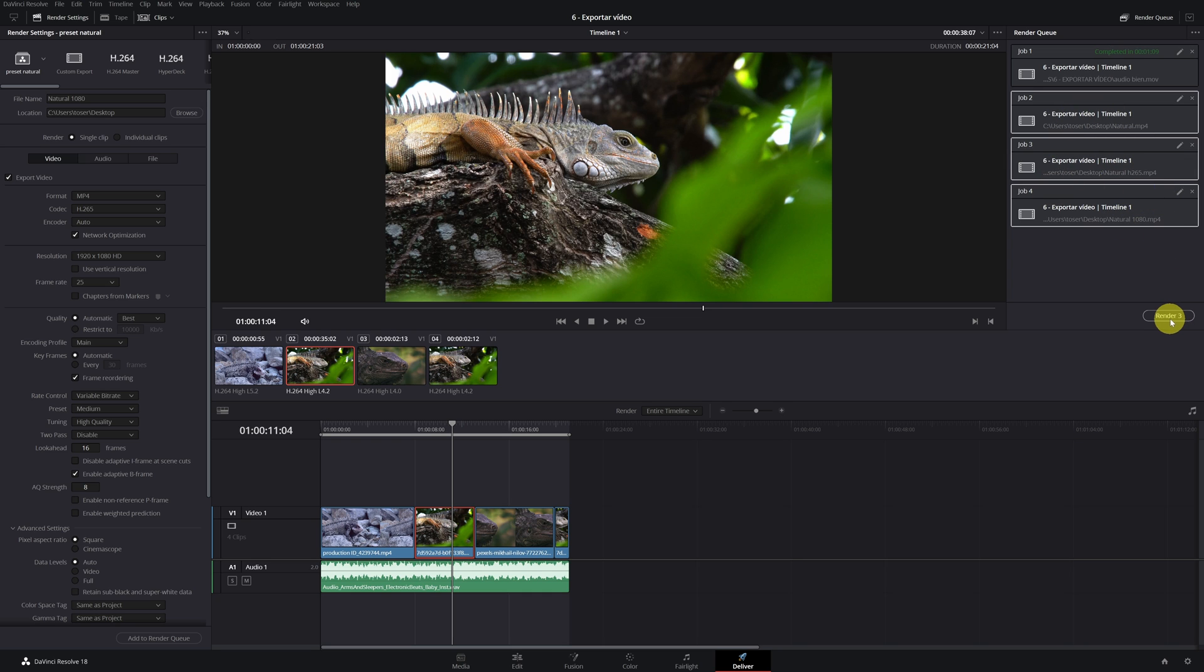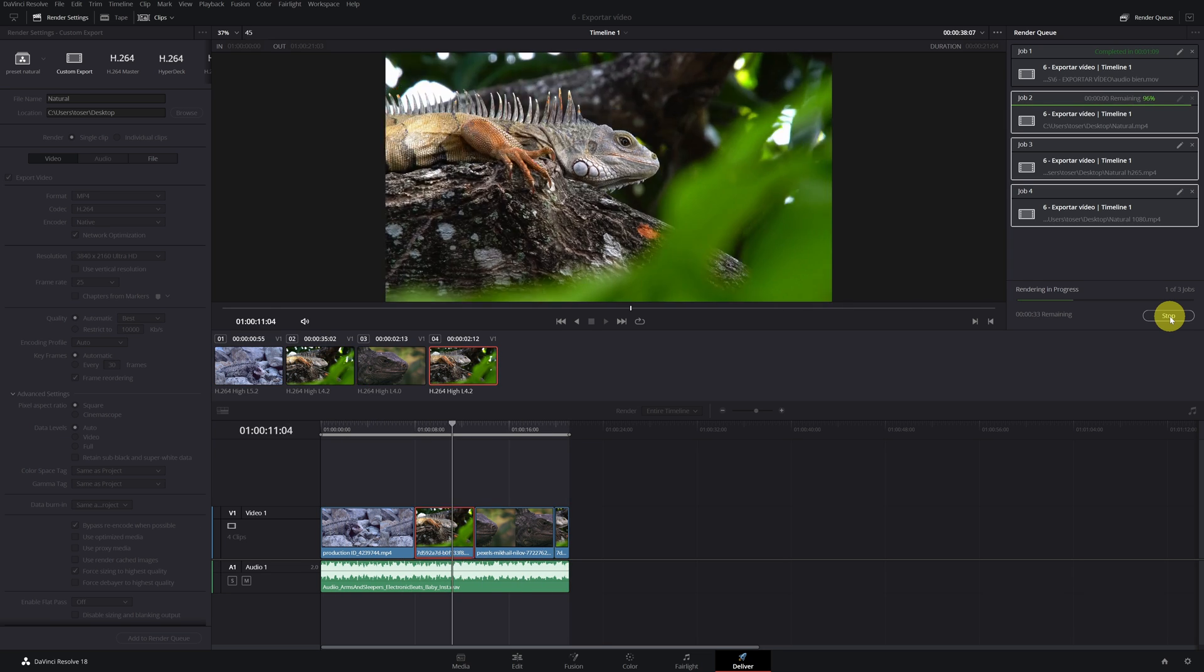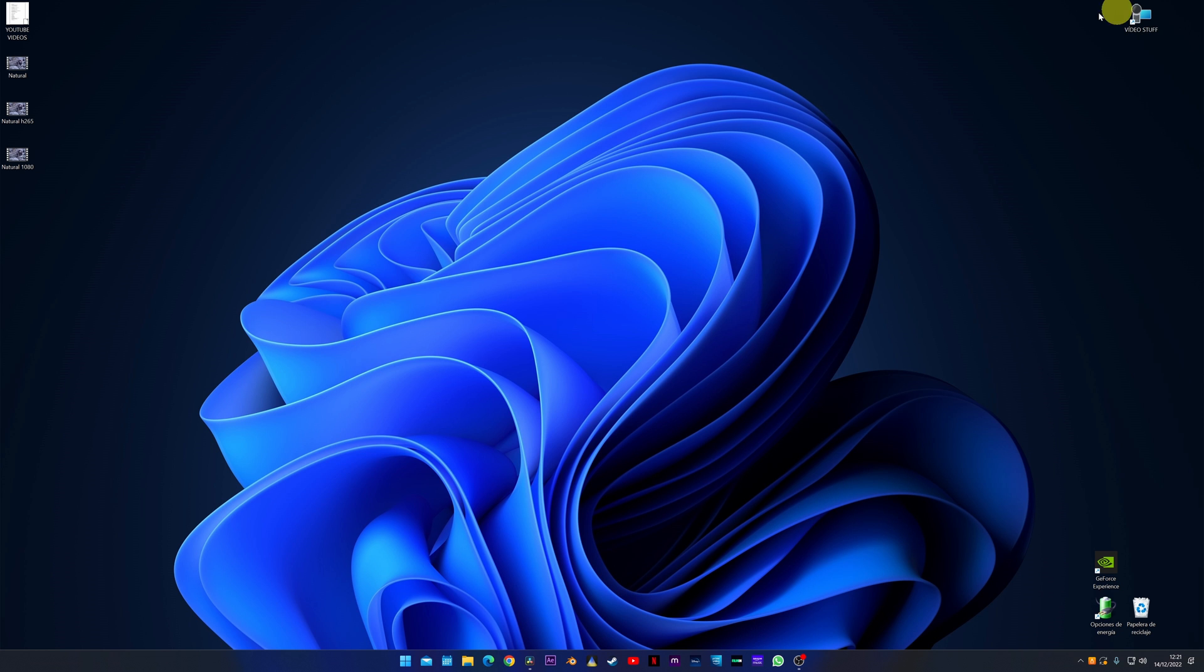Now with several videos added in queue, we can select one and render only that one, or you can also select all three and render all so you don't have to export video by video. And that would be it. Now just click on the render button and DaVinci Resolve would start working. We go to the desktop and as we can see, we have our three videos exported.